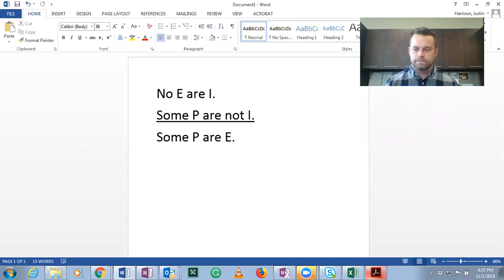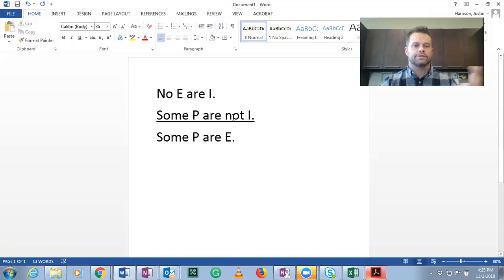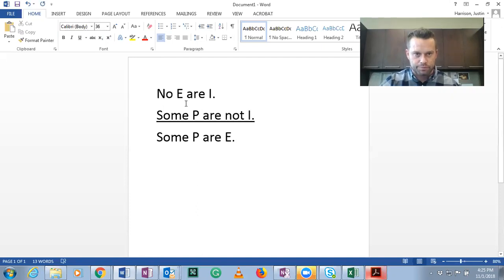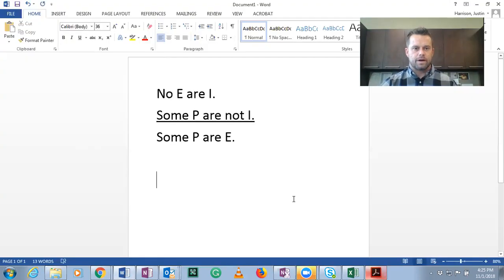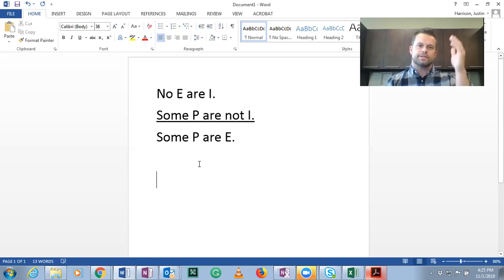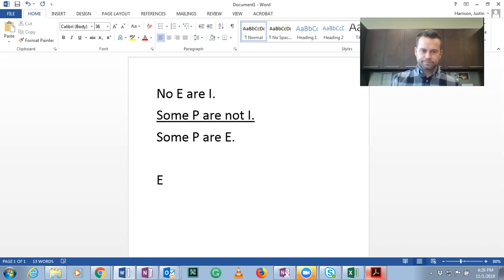Major, minor, and middle terms: we already found I. Remember, the middle term is the one that occurs once in each premise. I is inherited afflictions — that's our middle term. The major term is the predicate of the conclusion, which also occurs in the first premise: E, environmentally produced diseases. Leaving our minor term as the subject of the conclusion: P, psychological disorders. Now mood: no E are I is E-form; some P are not I is O-form; some P are E is I-form. So the mood is EOI.